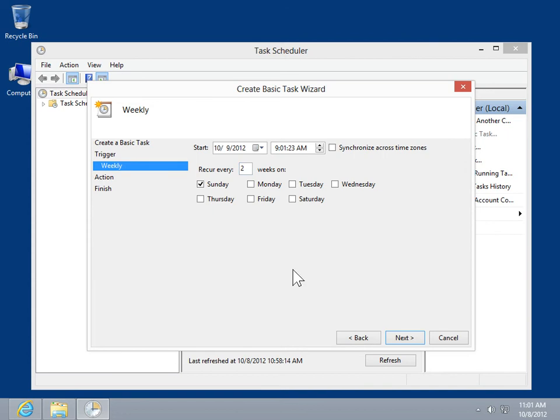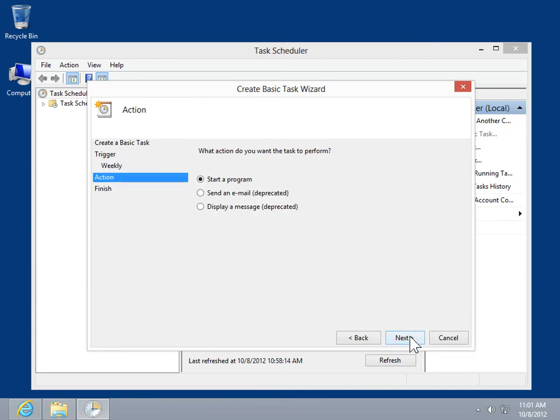Click Next. In the Action window, select the Start a Program radio button. Click Next.